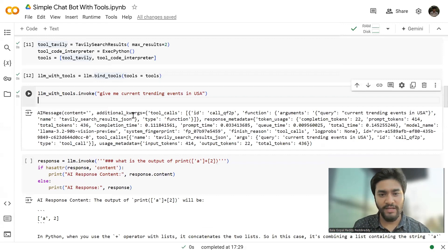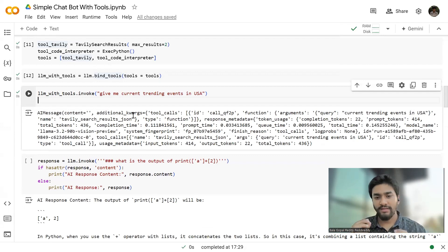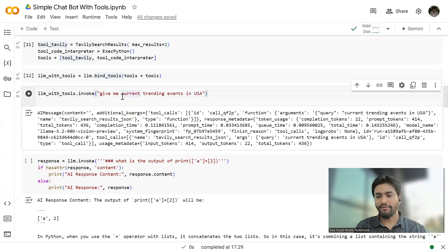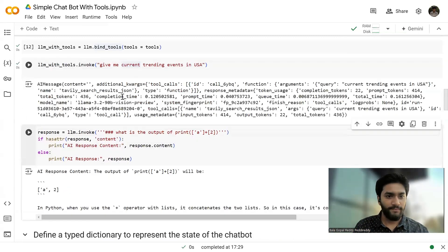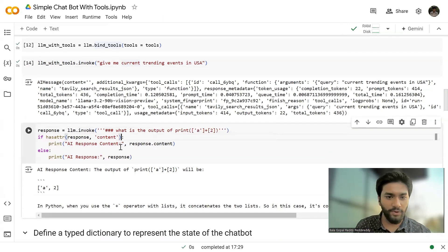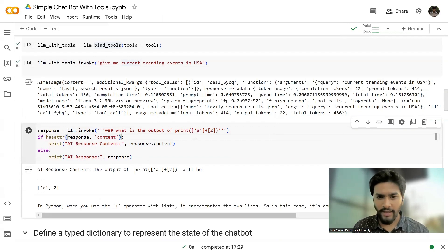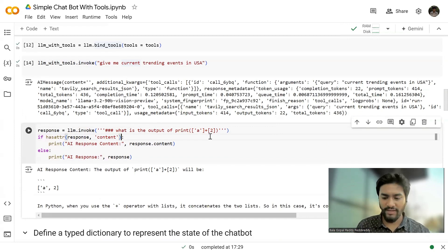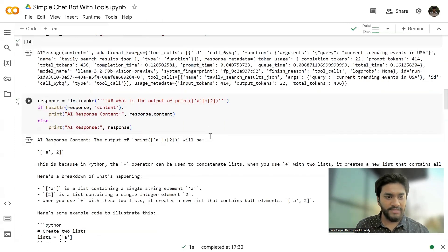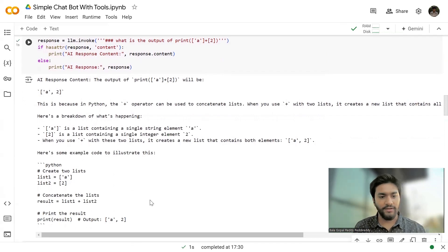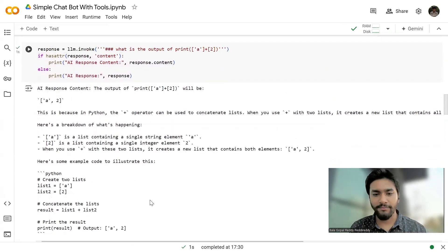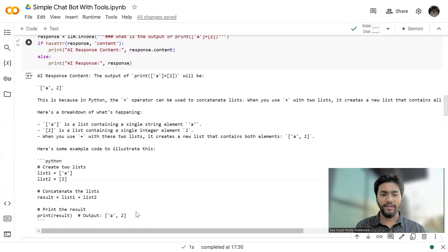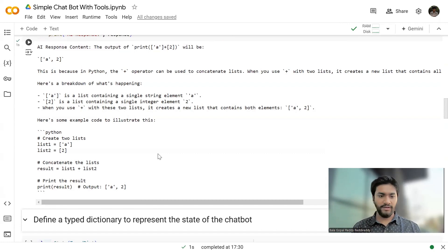and then the name of the search result. So this means LLM knows that there is a tool where you can access this particular query or the internet and get some information with the help of that. And now what I'm going to do is I'm going to ask a different prompt. Like what is the output of print list of A plus list of B. This is like a Python code.